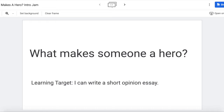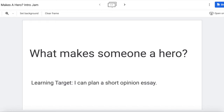But first, our topic today is what makes someone a hero, because we're ending our heroic feats unit. Our learning target is: I can write a short opinion essay. Really it should be I can plan a short opinion essay, because I'm going to talk you through how an opinion essay works, but today the only piece you're going to have to do is the plan. In our next writing lesson we are going to start working on the actual essay, but before you can do that you have to have a plan. So today's target is: I can plan a short opinion essay.